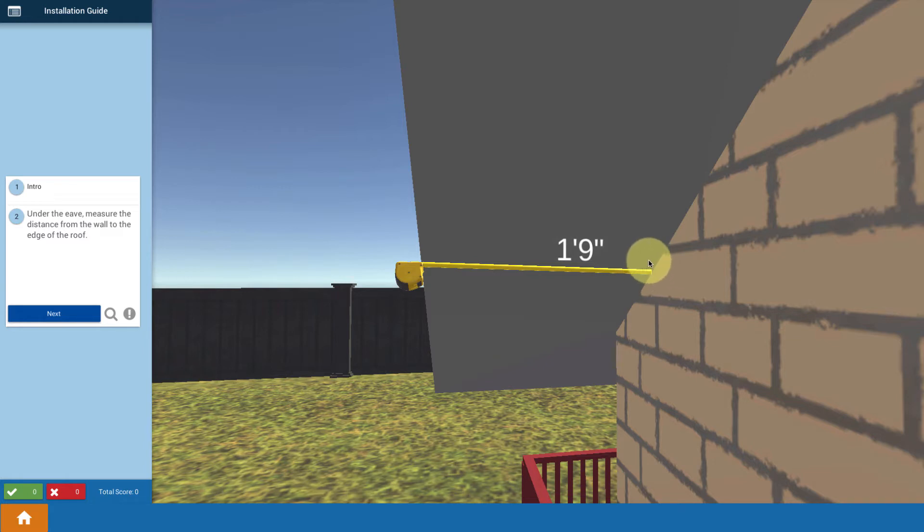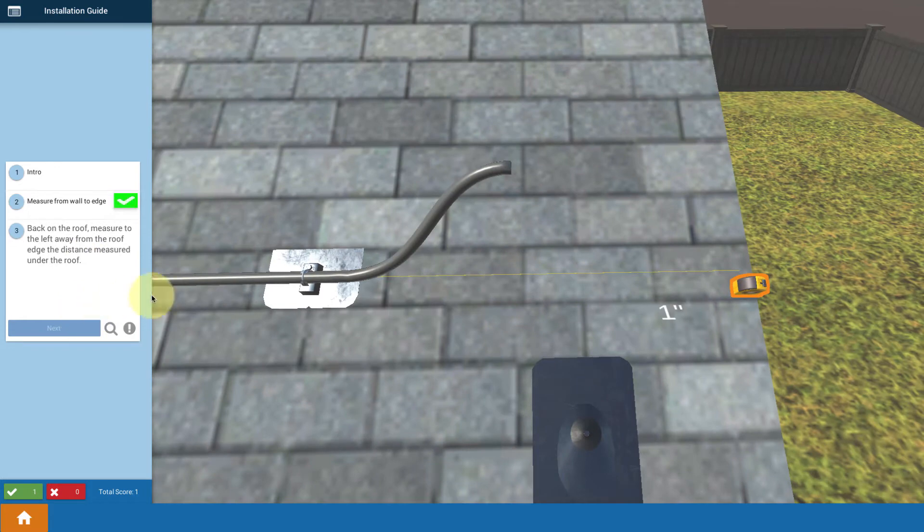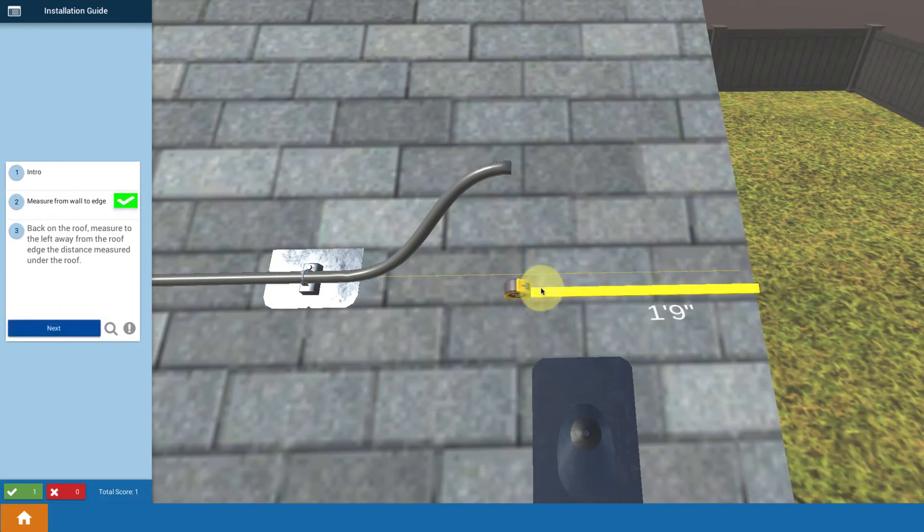We have to figure out how to do that cutting from the top. So we measure out, get our measurement of the eave distance. Then you go back up to the roof and measure out that same distance.